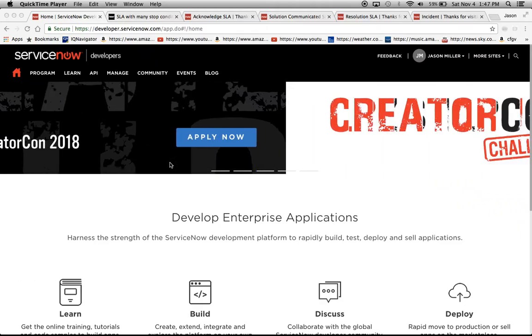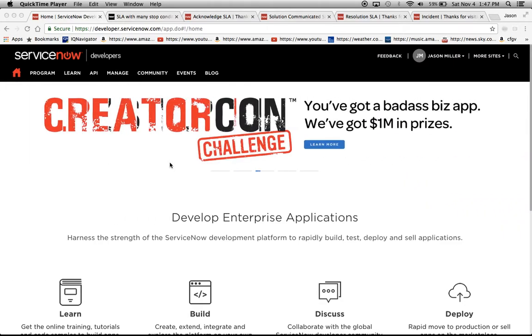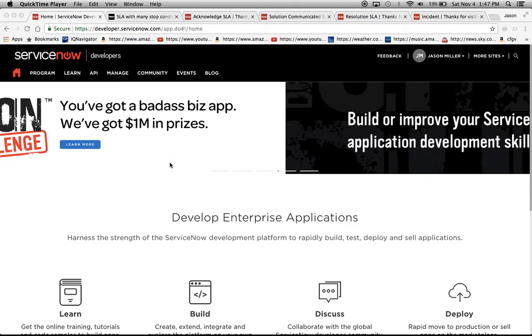Hello, my name is Jason Miller. I am a ServiceNow consultant currently at the Walt Disney Company.